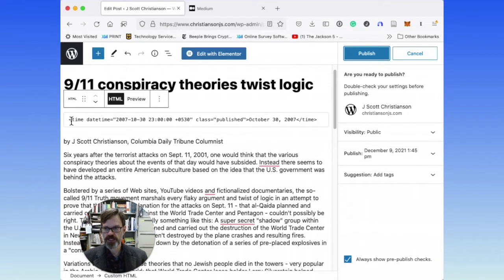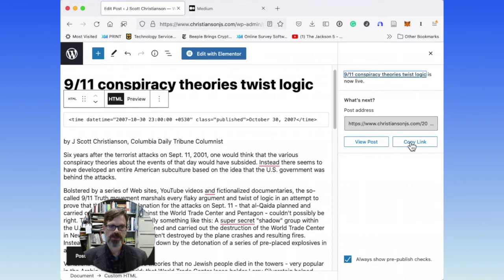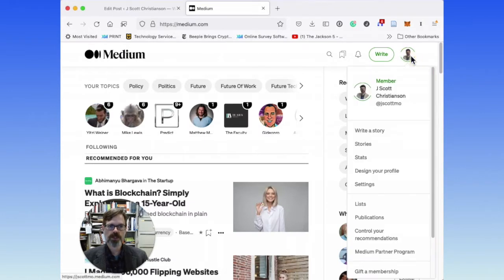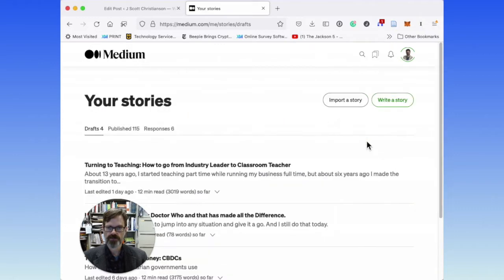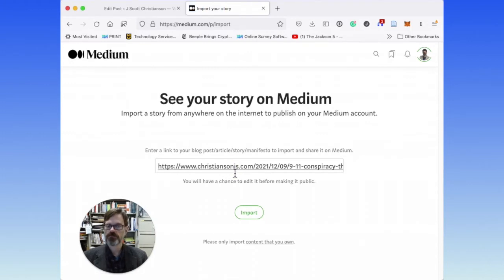This is what Medium is going to look at — this time tag. So I'm going to go ahead and publish that, copy that link, and then come over into Medium and go to Stories. Not write a story, but Stories. And then I'm going to import a story. When I import a story, I'm just going to put in that URL I just got from WordPress when that post was published.